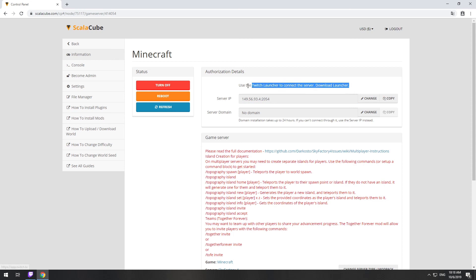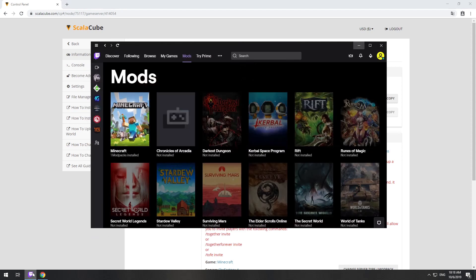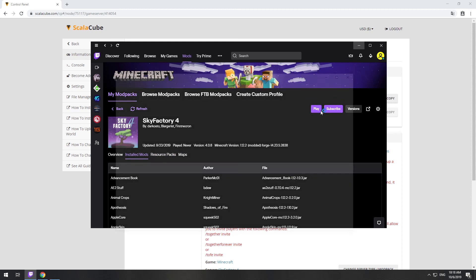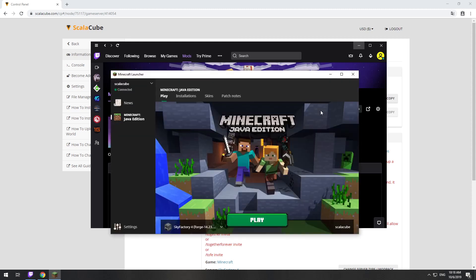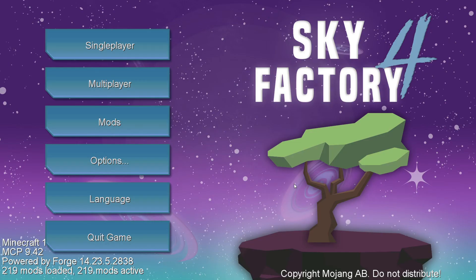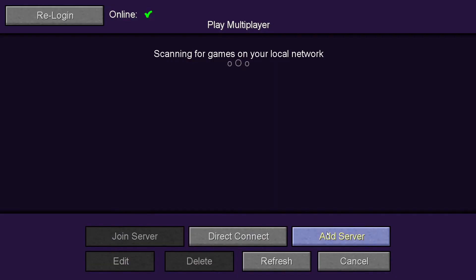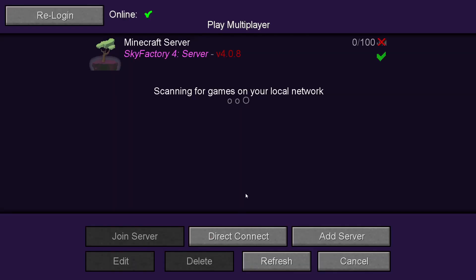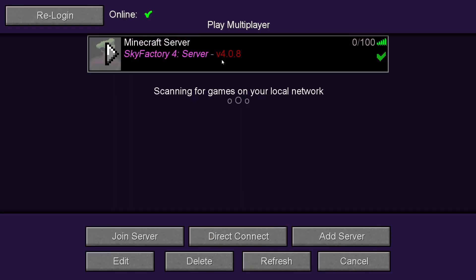The game client for this modpack can be installed via the Twitch app. It can be downloaded from its official website. Launch the game client. Go to the multiplayer page. Add your game server using your game server IP. Join your game server.